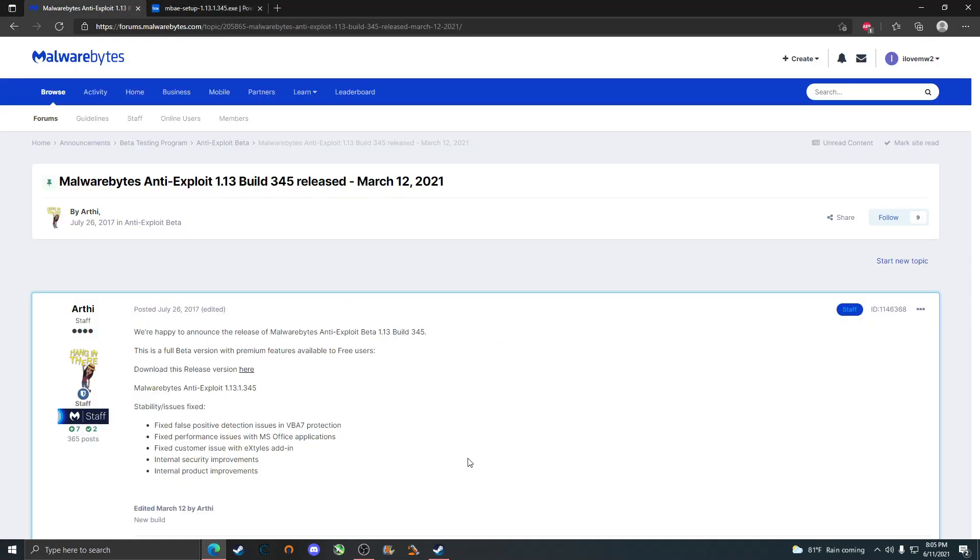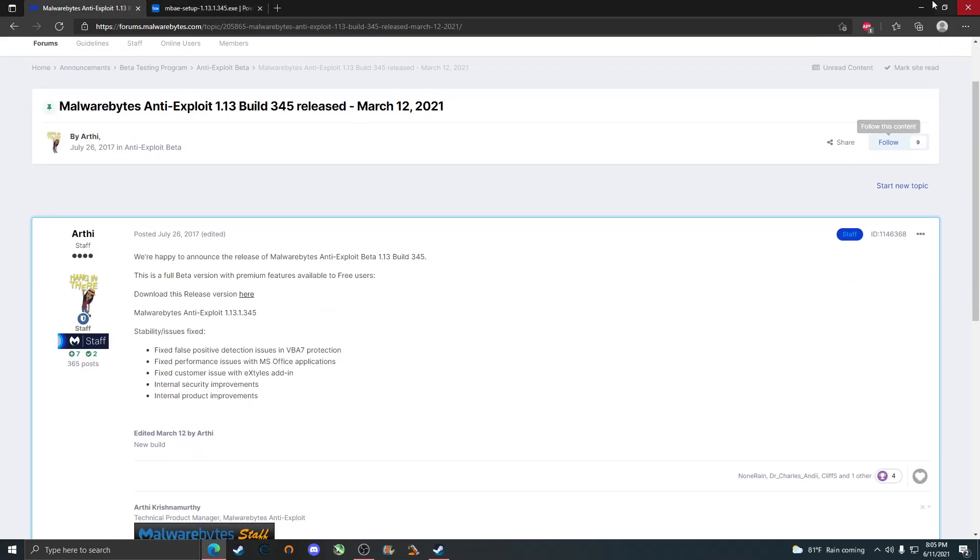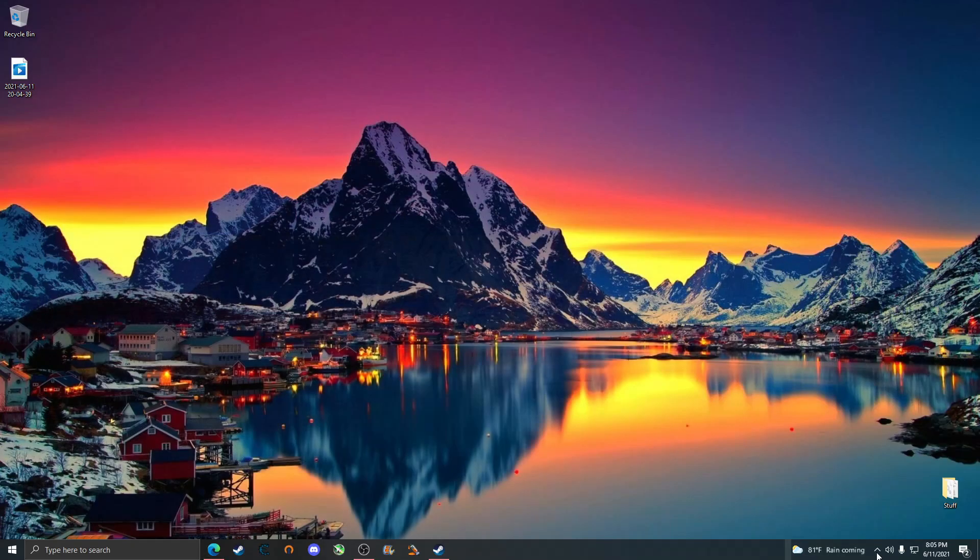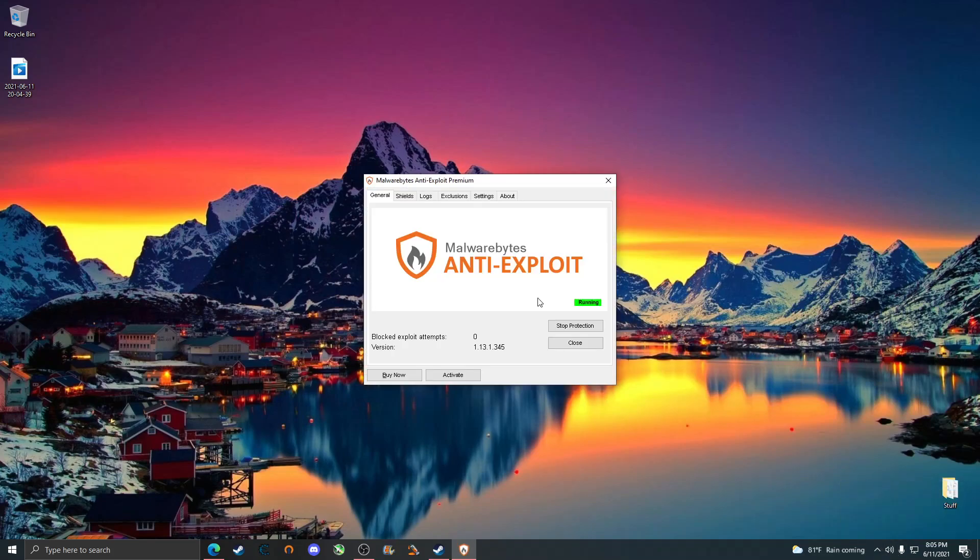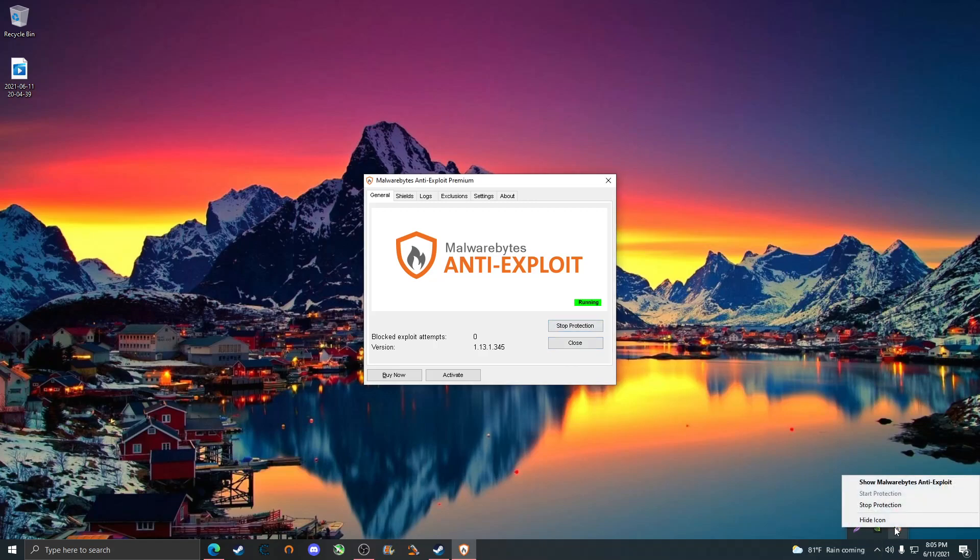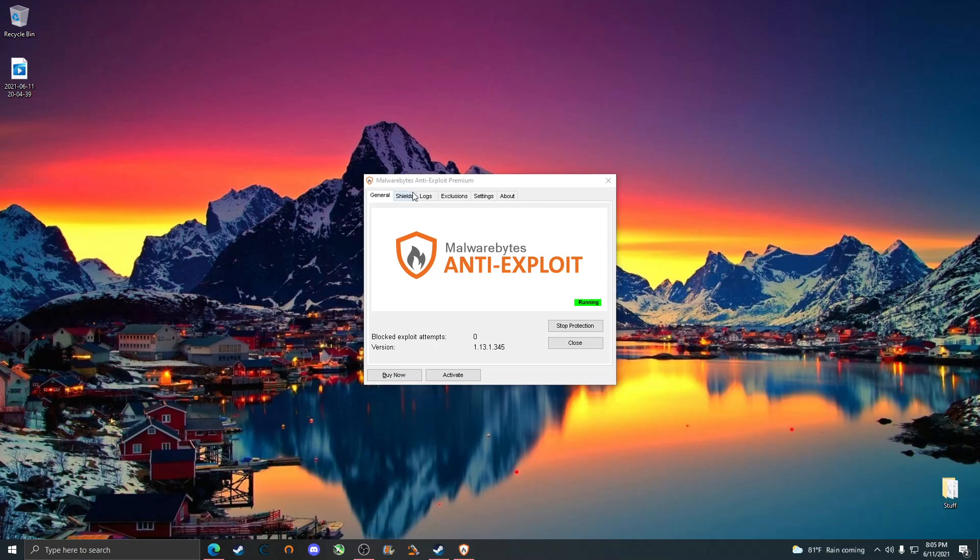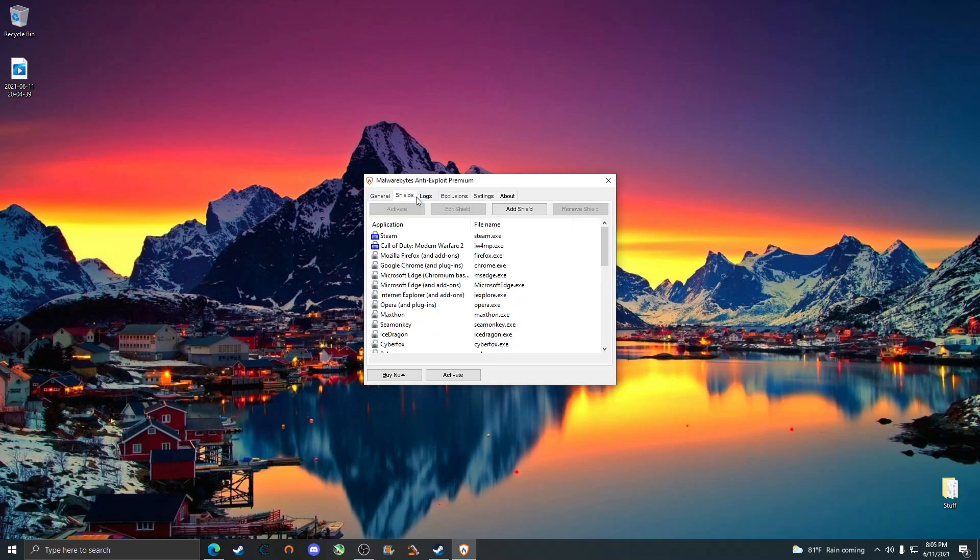Once that is installed, you can go in and open it at the bottom right here. Here's a few things you need to know: always occasionally look at either this button here or right click and make sure that start protection is grayed out, so that way you know it's on.